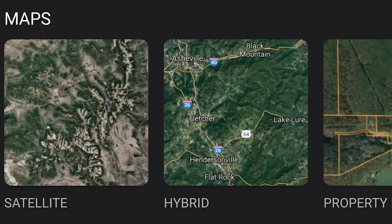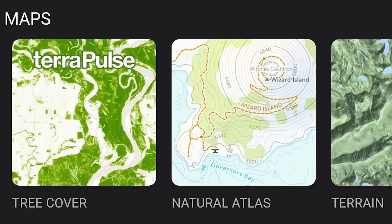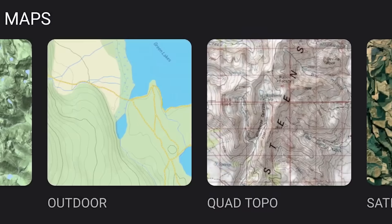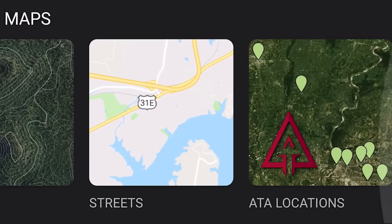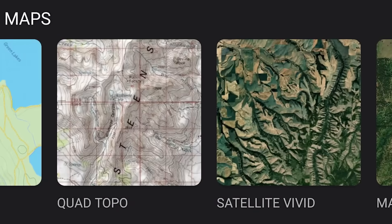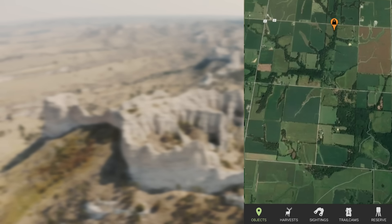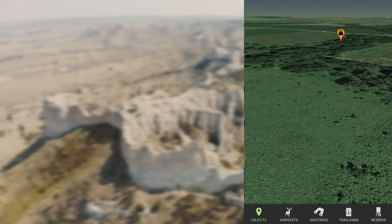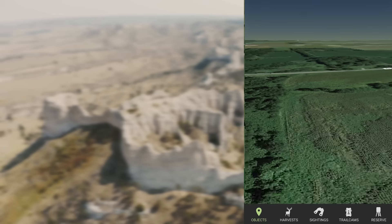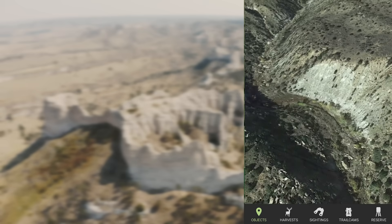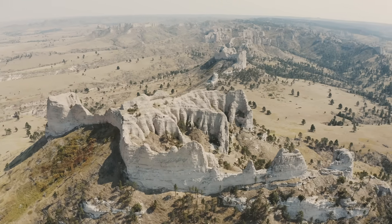In terms of map layers, HuntStand gives you plenty of options for e-scouting your hunt areas. From detailed satellite imagery to a variety of terrain and topographical layers, you can get a great view of your hunt areas from the palm of your hand. The real 3D map will blow your mind — you can literally see definition in the terrain and virtually fly through your hunt areas like you're actually on the ground.